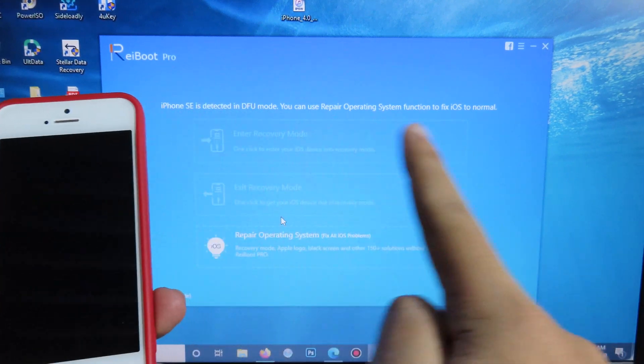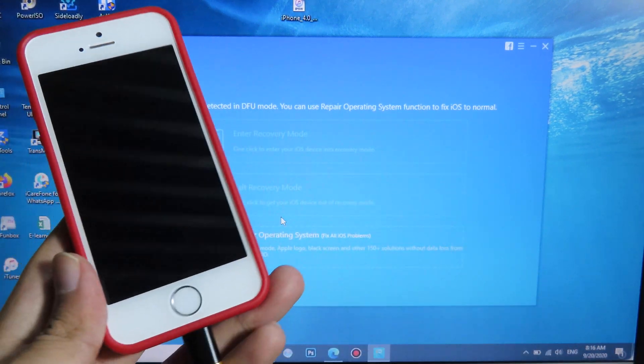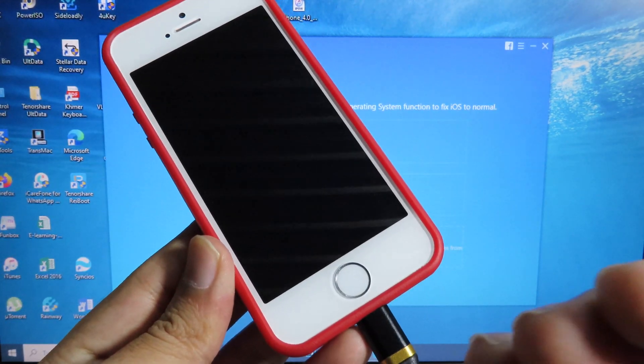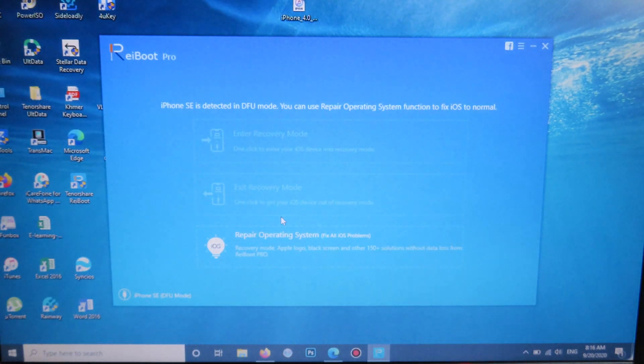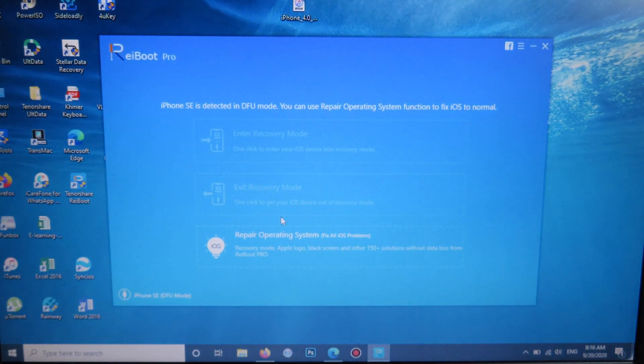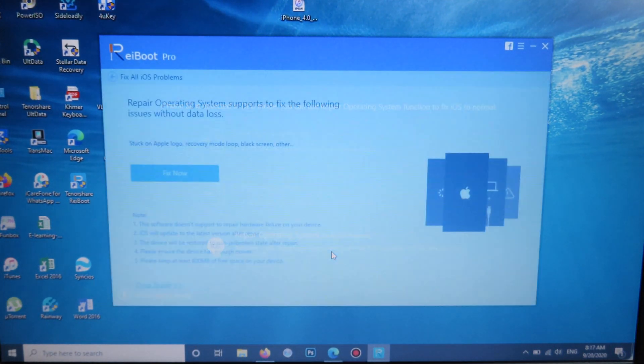Now it is fully in DFU mode. After you put your phone in DFU mode, you can just go back to repair operating system.